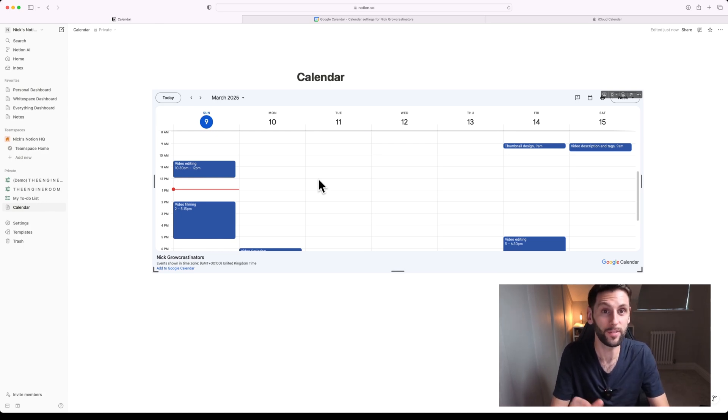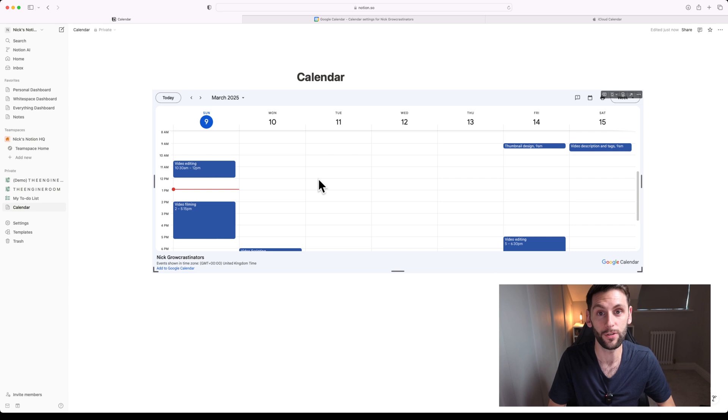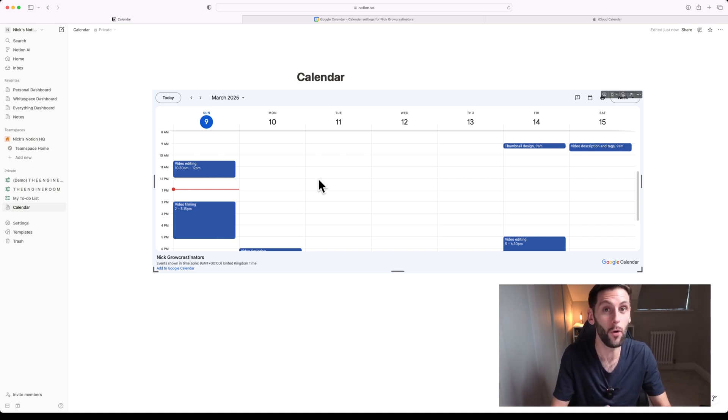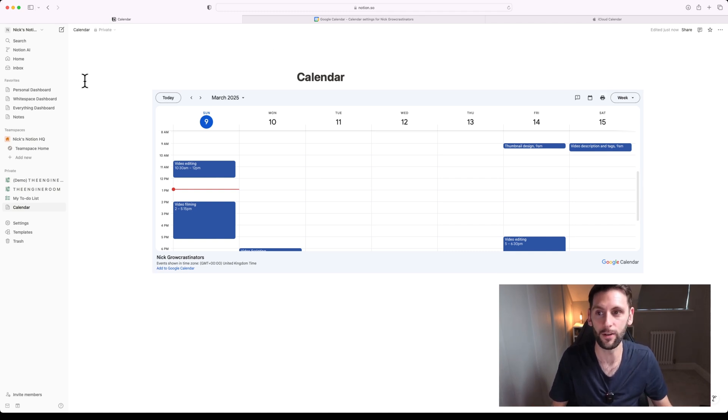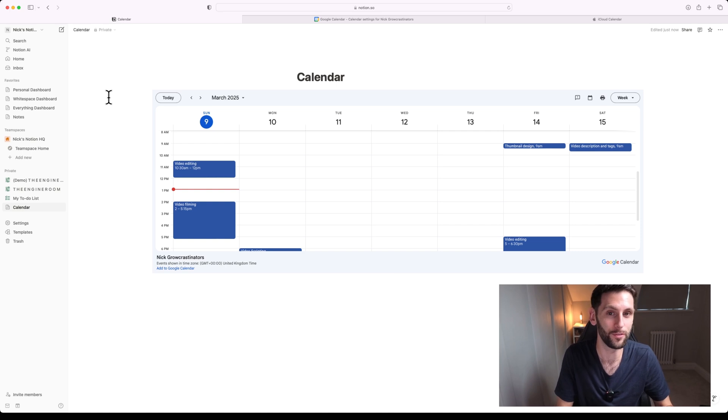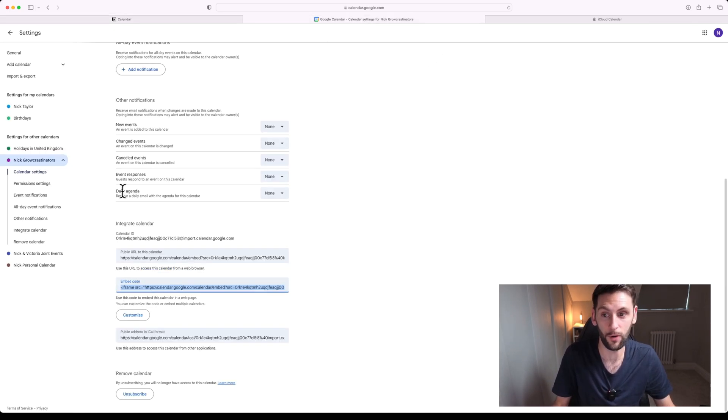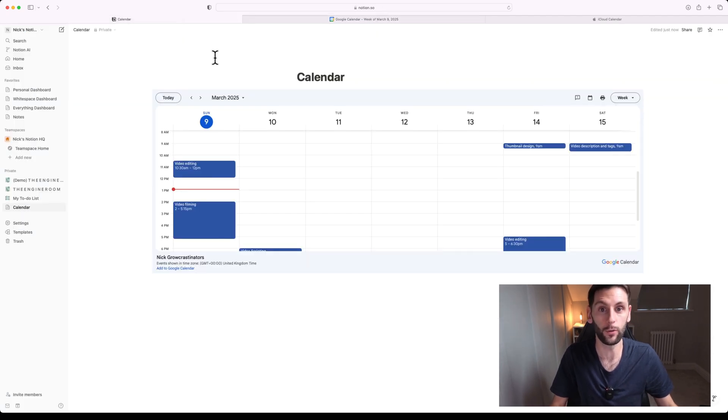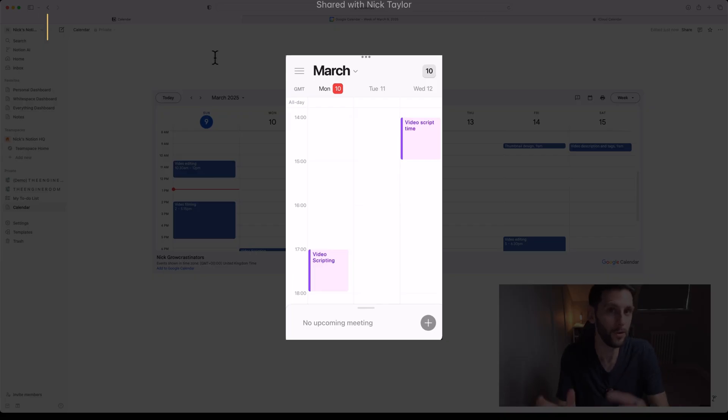There is one step further that you can actually take this, which is to use Notion's own calendar app. So Notion recently launched their own calendar. It sits as a separate application to the main Notion app, and this adds a whole lot of additional functionality but it also integrates with Google Calendar really nicely. So any calendars that you've got in here that you subscribe to through Google Calendar can also appear in Notion's calendar.